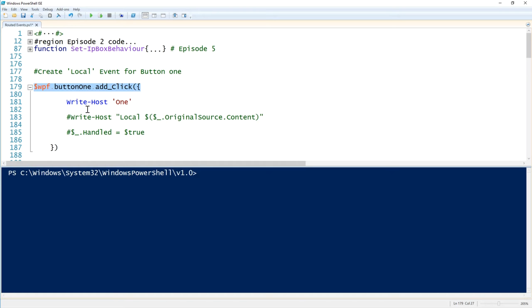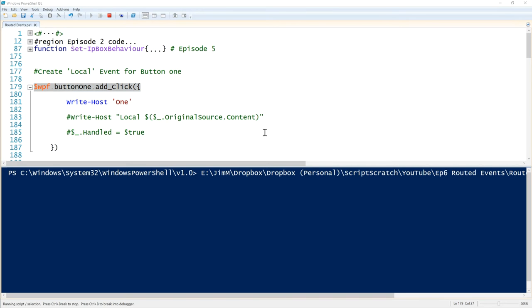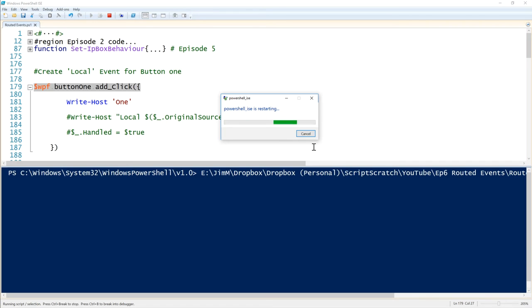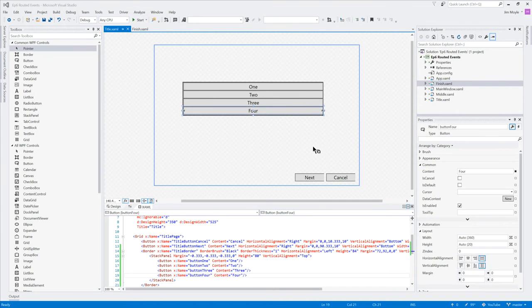I'm using the ISE rather than VS Code — I do swap between editors all the time. One of the reasons for switching back to the ISE is it's very good at having breakpoints in events. It does however occasionally crash when working with WPF, so the ISE may crash while we're doing this — and we've crashed immediately, but we'll just restart it.